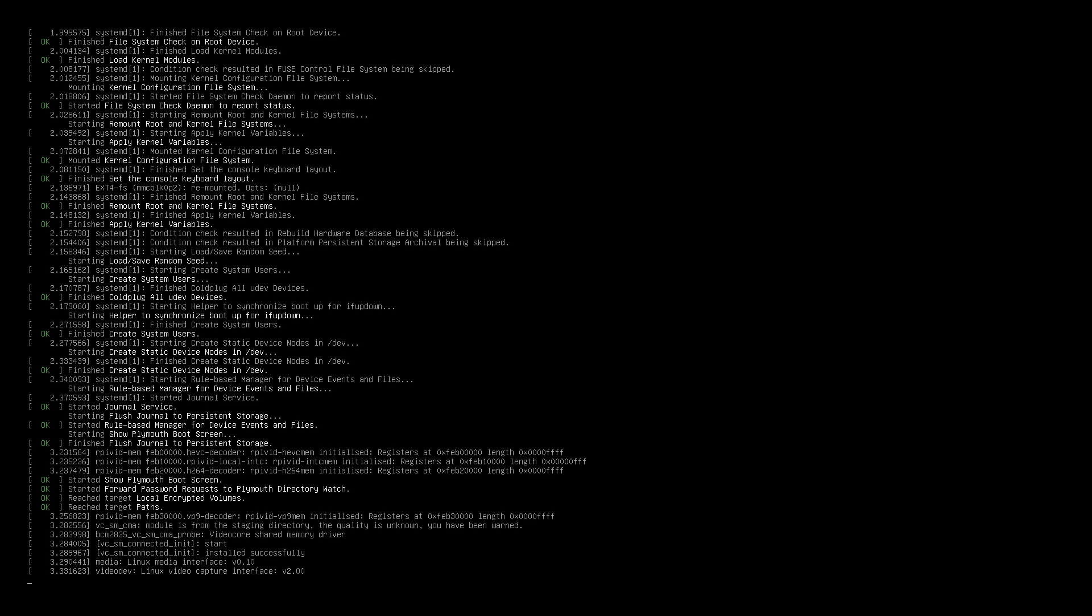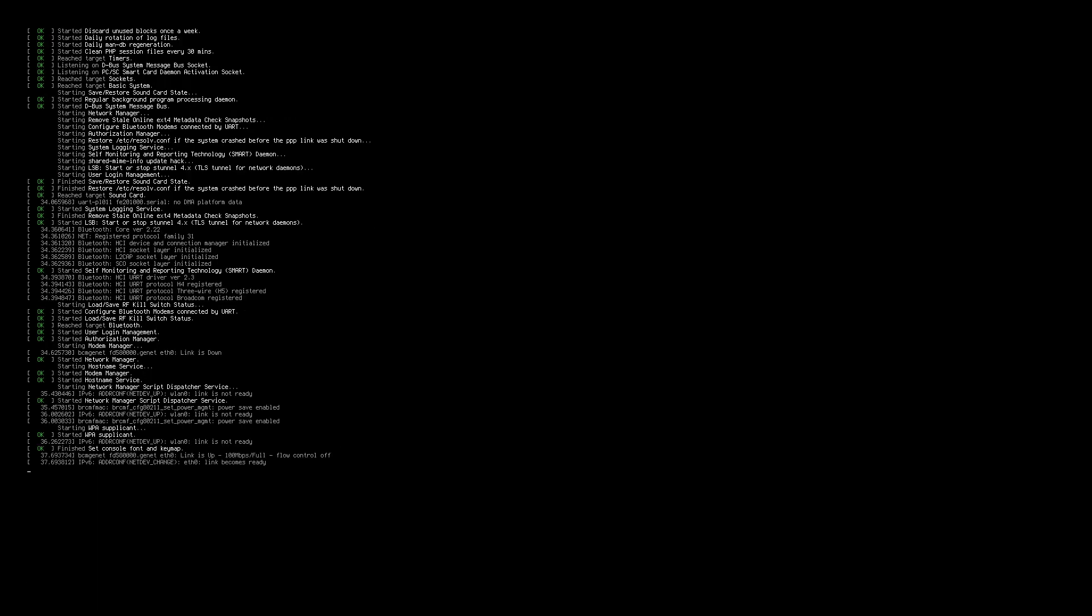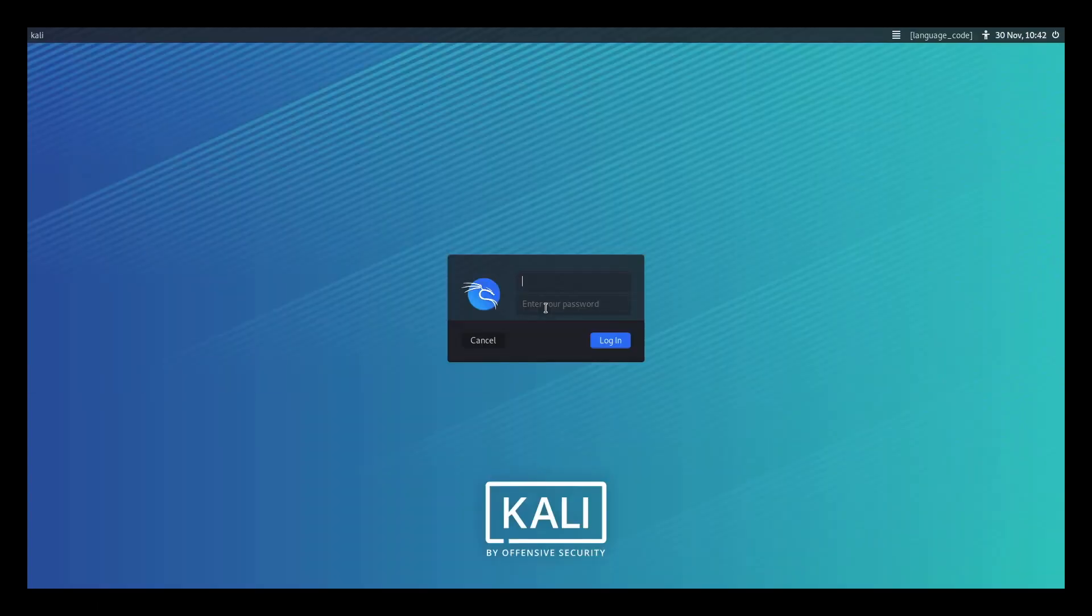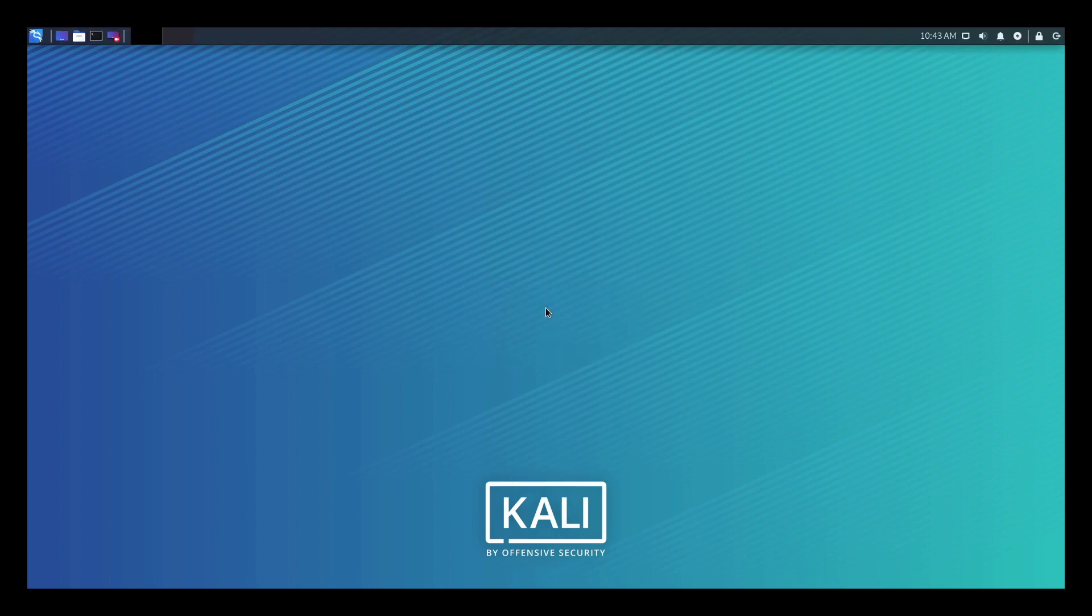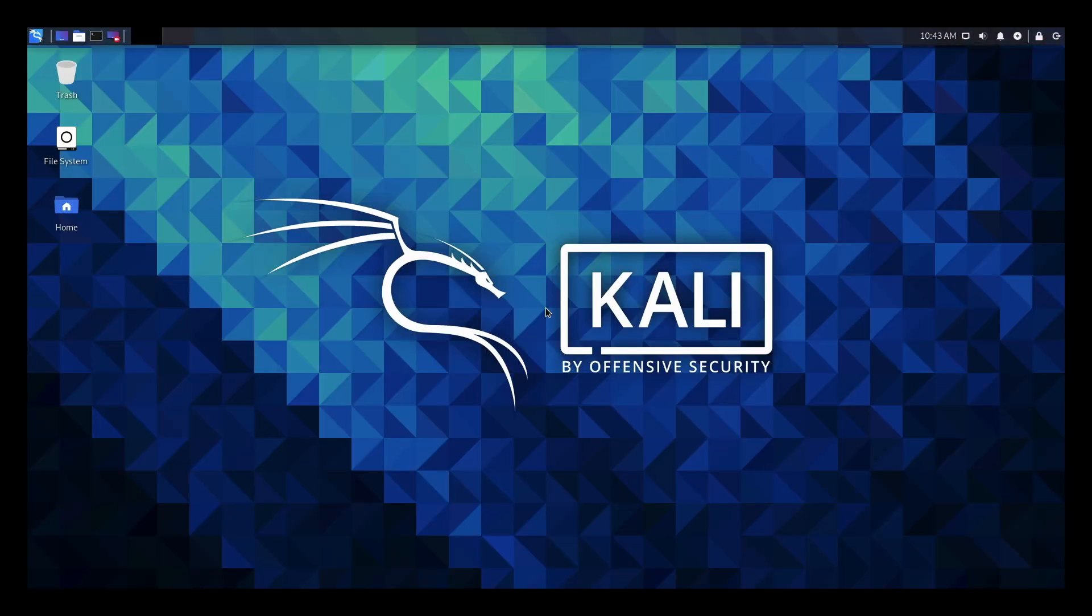Now the first boot should take longer than normal, as it's setting up the environment. Now if all went well, you should get the login screen, which looks something like this. You'll be prompted to enter the username and password. So the default username is kali, and the default password is kali. And that's it guys, we are into the desktop.